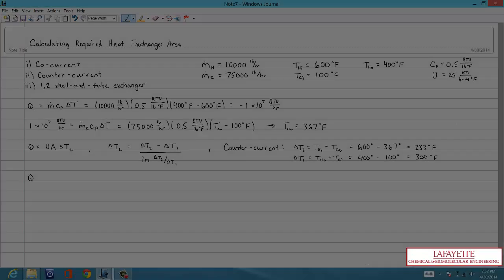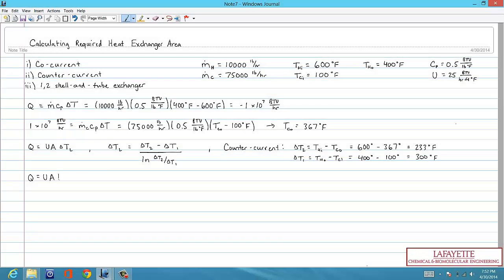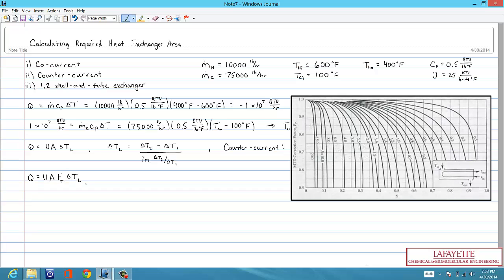For a 1-2 shell and tube heat exchanger, the flow directions of the two streams are a combination of counter and co-current flow. Therefore, we must apply a correction factor, F_T, to our ∆TL used for counter-current flow. F_T is a function of the parameters R and S, and can be found from the following chart.